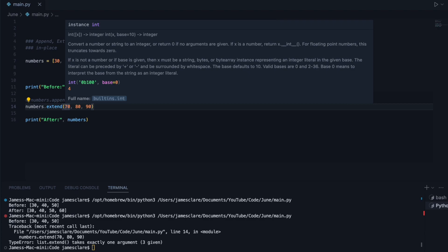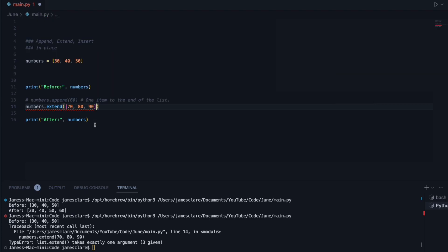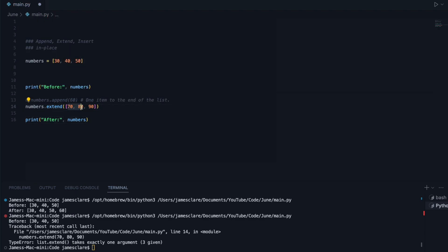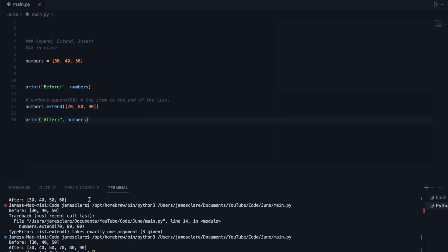However, if I pass in a single argument, but that single argument contains three items, then that is completely fine. We hit run, and there we go.